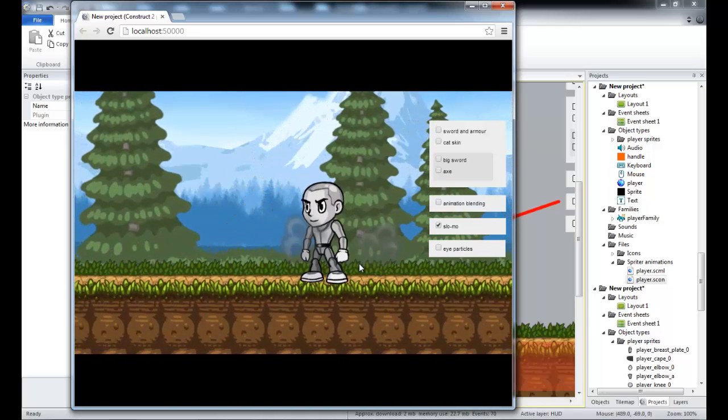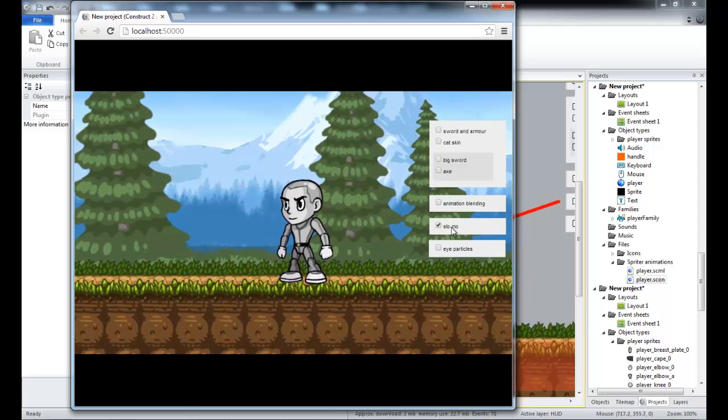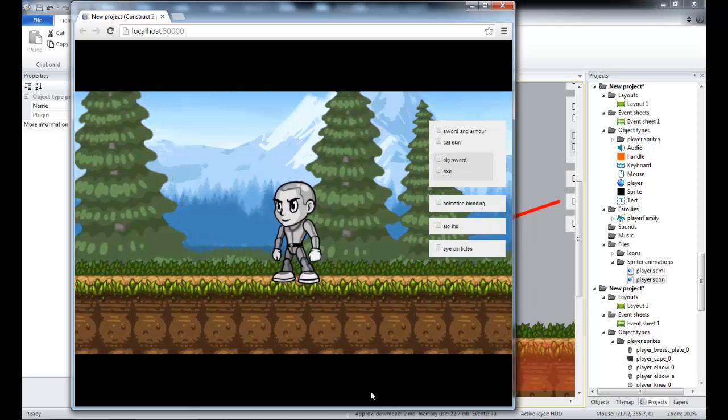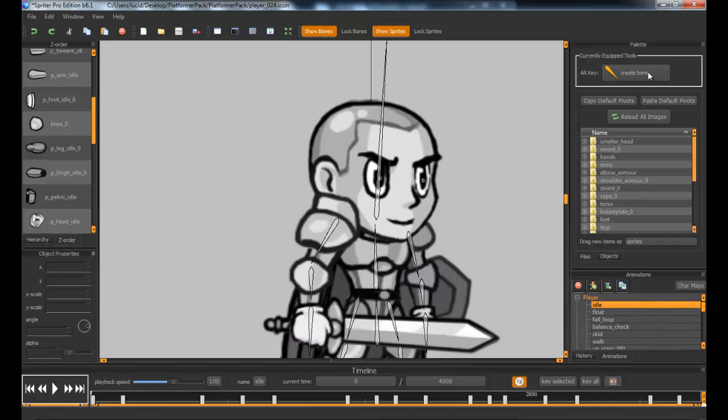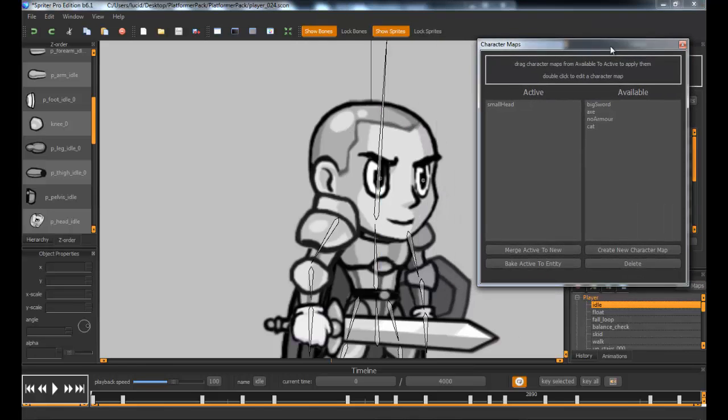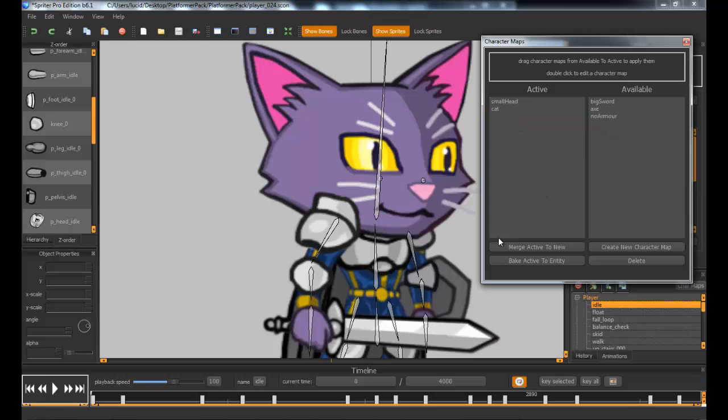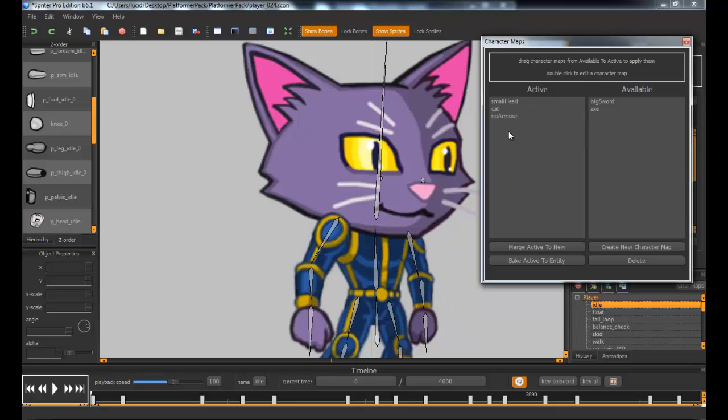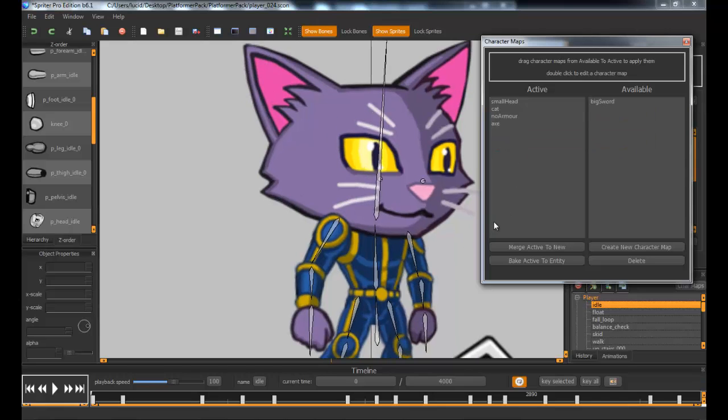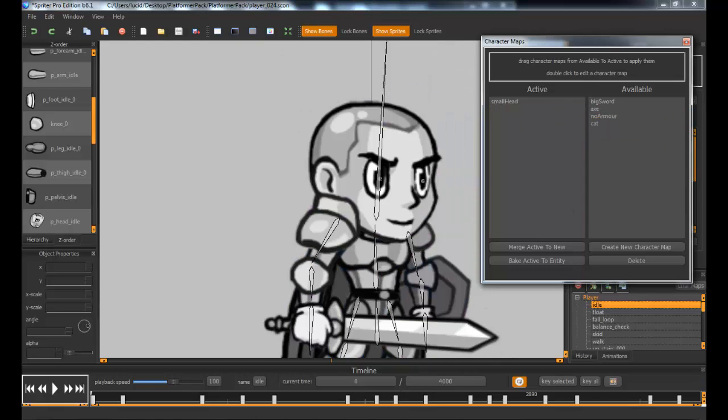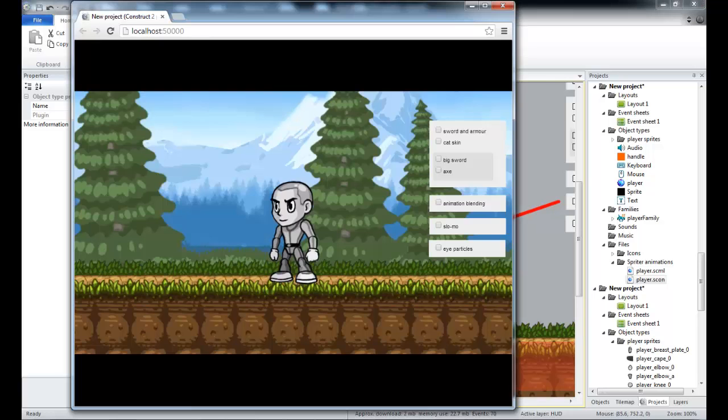The next thing I'm going to show you is character maps. In Spriter, we have character maps that allow you to customize your character. You can apply them in the editor here and stack them on top of each other to create combinations. The same thing is possible at runtime. If I go into Construct 2, I've set up some events to change the character map based on these checkboxes.